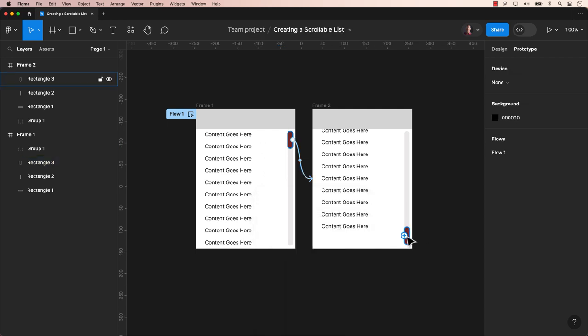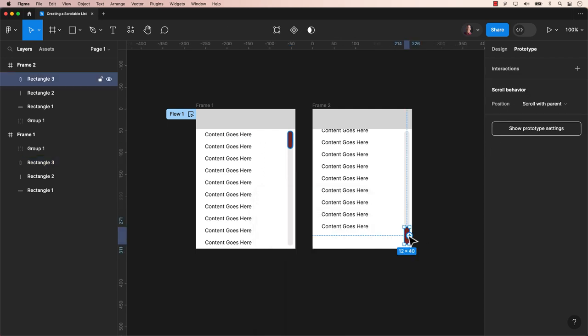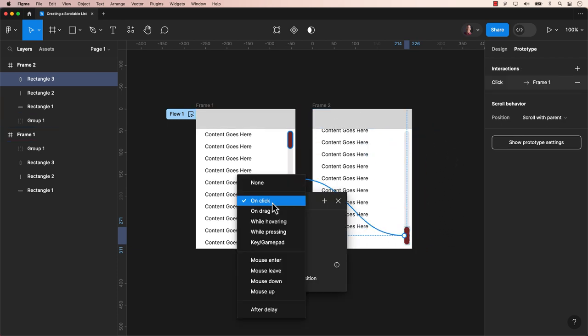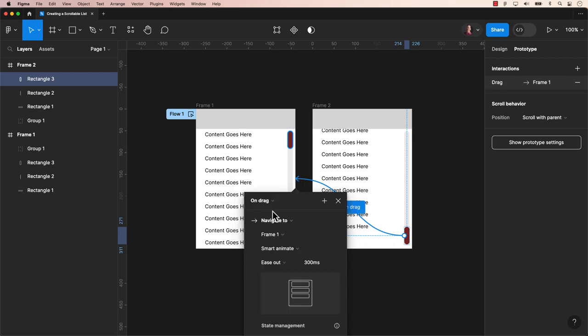Repeat the same procedure for frame 2 by dragging the bottom scroll bar to frame 1, employing the same interaction, OnDrag, with SmartAnimate also set to 300 milliseconds.